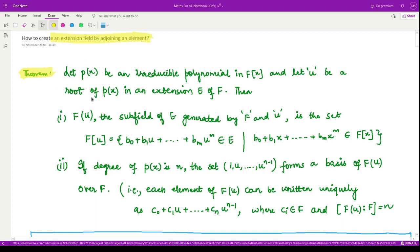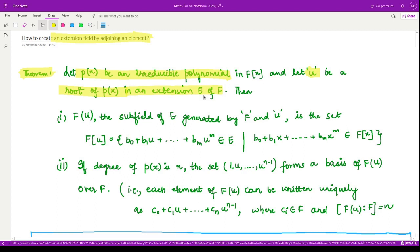Let us first look at the result. It says that if p(x) is any irreducible polynomial in the polynomial ring F[x], and u is the root of that polynomial — these are the two given conditions: p(x) is irreducible, and u is the root of this polynomial, where u is not in F but in an extension E of F.